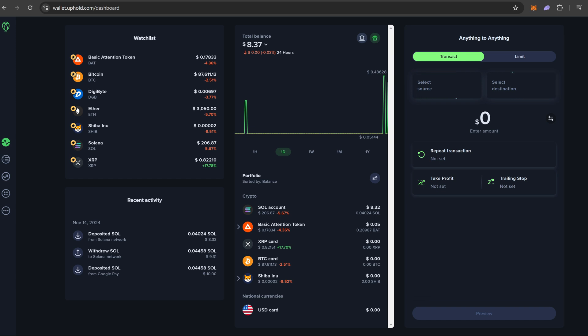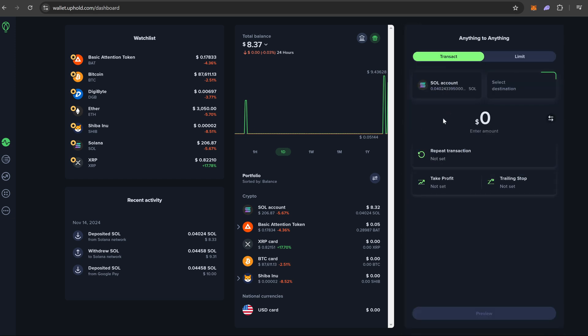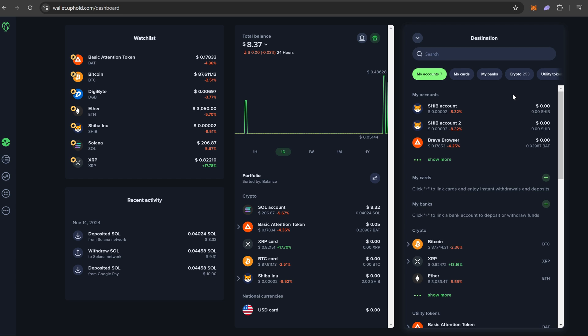So over here we are going to hit select network and we are going to pick Solana for this specific video. Over here we are going to hit destination and you're going to see a couple things.